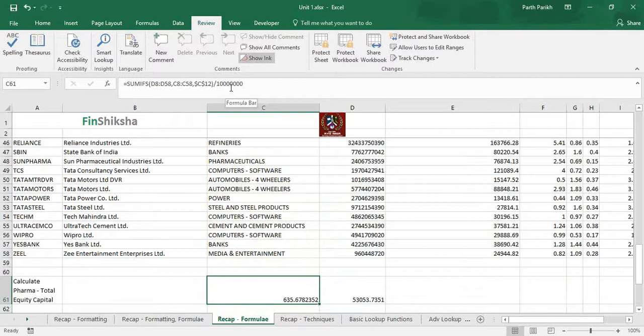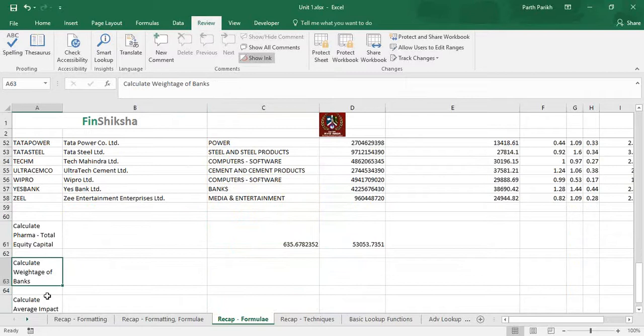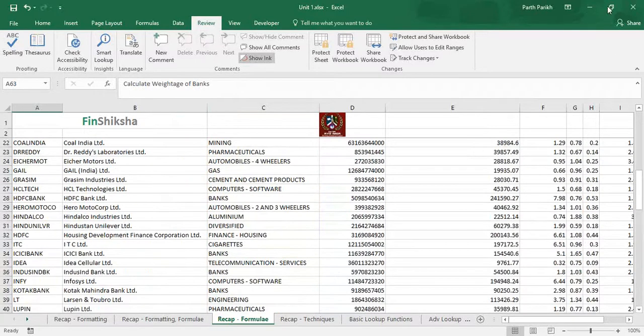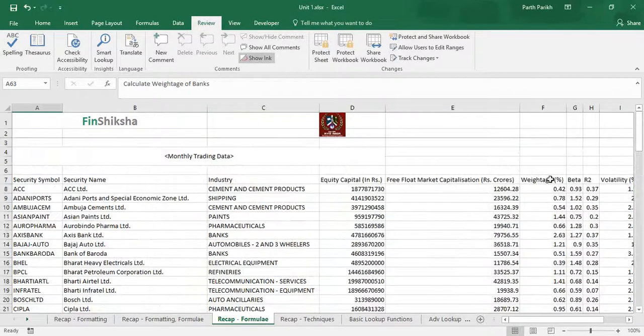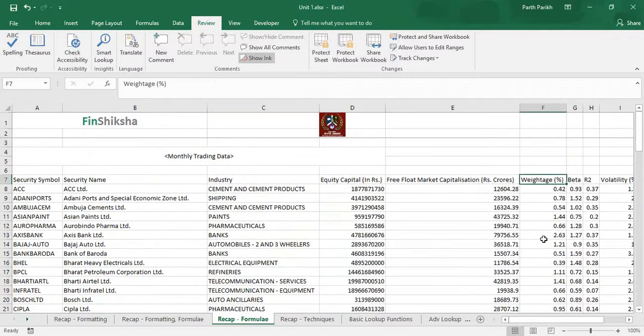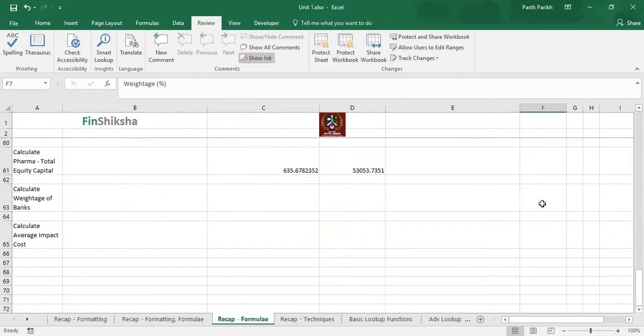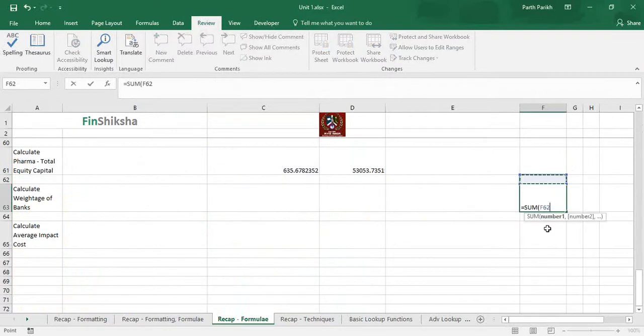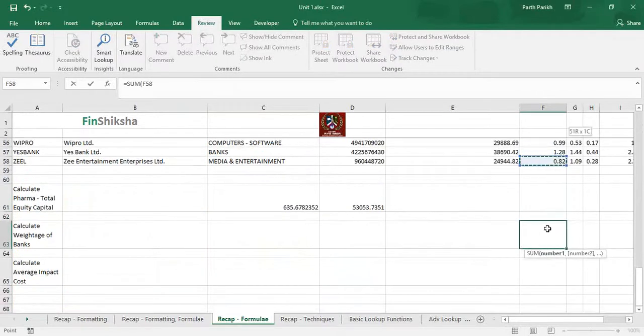Moving on, we have to calculate weightage of banks. We have to first find out where the weightages are and then we have to sum it. Weightages are in column F.